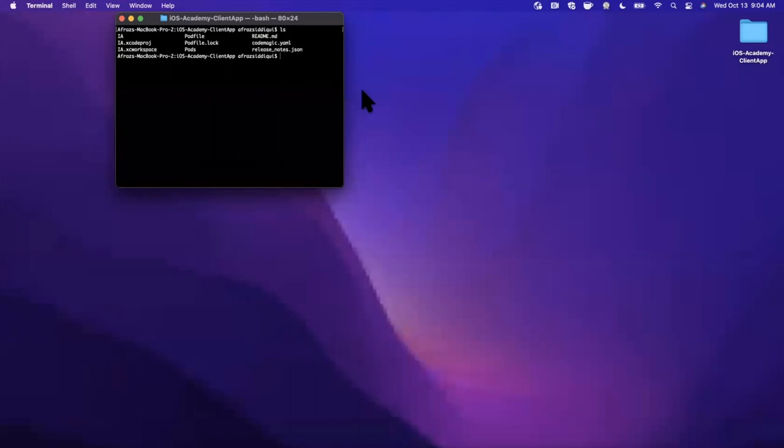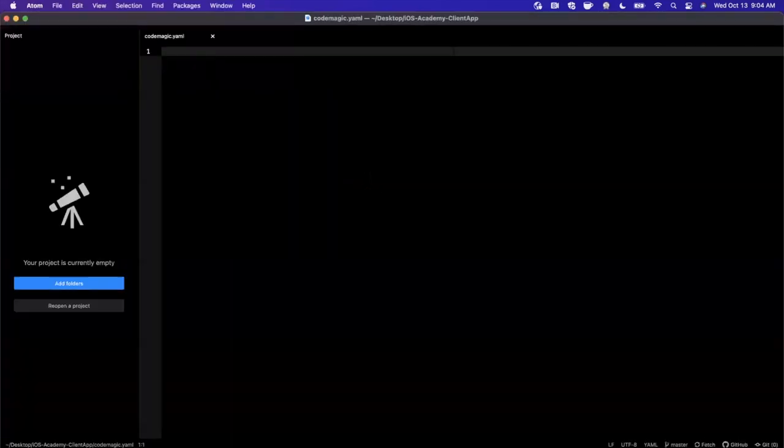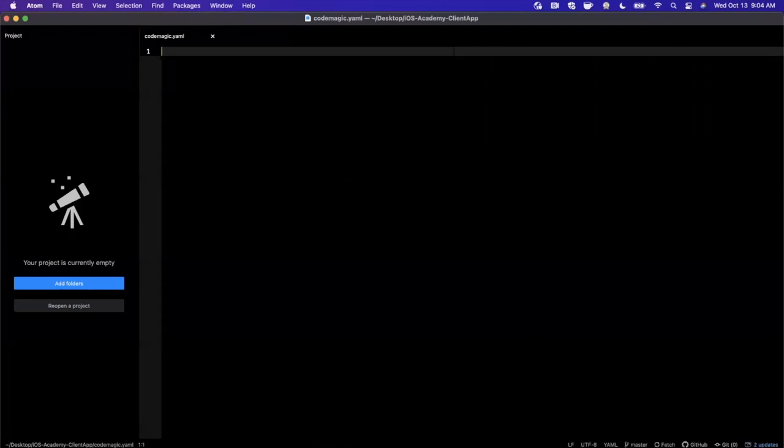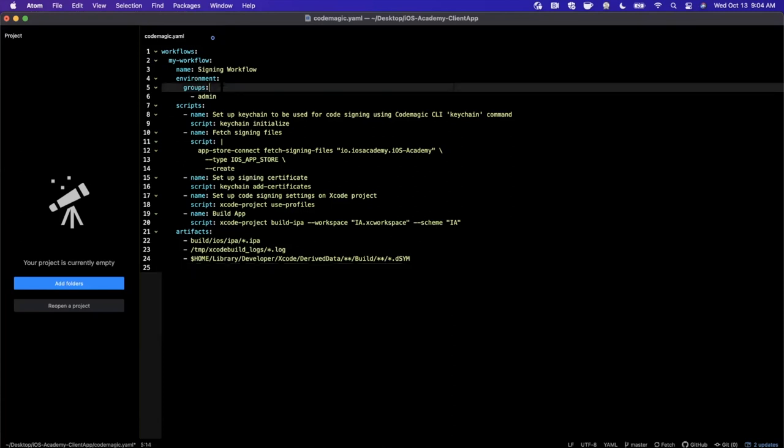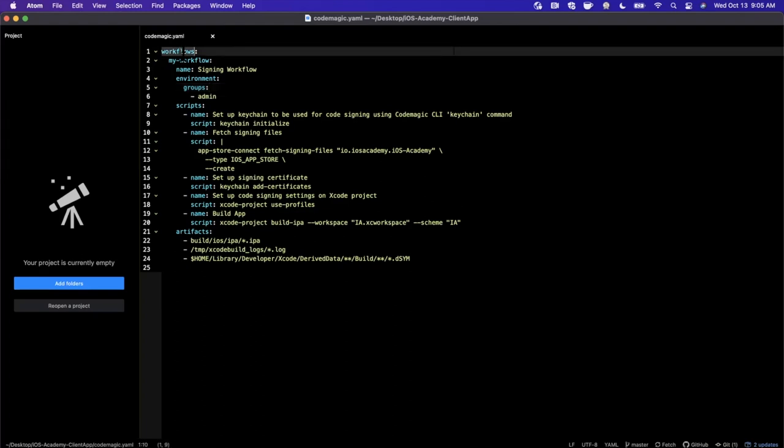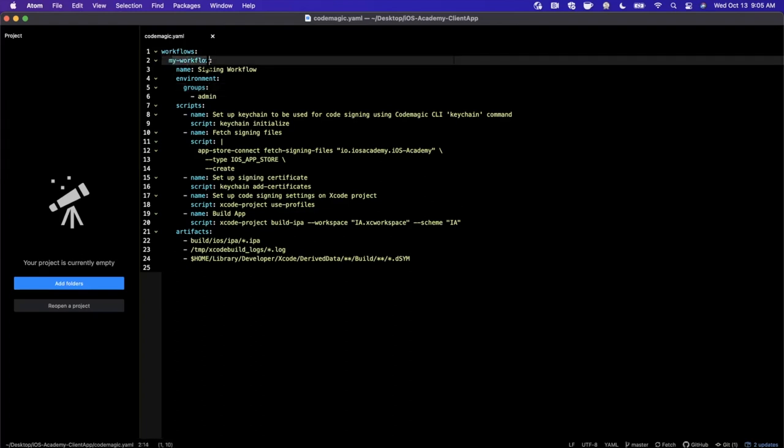We're going to go ahead and open that up in Atom. Feel free to use the editor of choice that you'd like. It is completely empty. I'm going to paste a bunch of stuff in here that I've pre-typed out and we're going to talk through it since there's quite a few things going on. It's pretty straightforward but let's go through it line by line. This YAML file helps us outline and tell CodeMagic how to run whatever job we want to run, and that's known as a workflow.